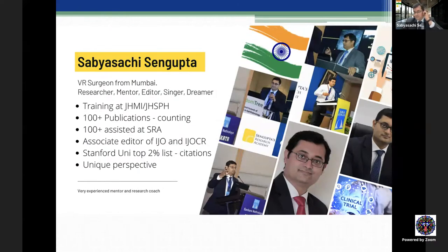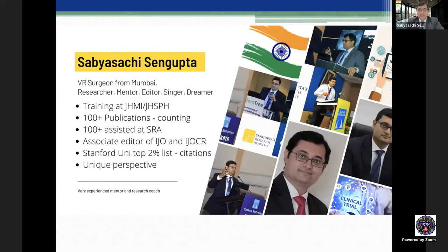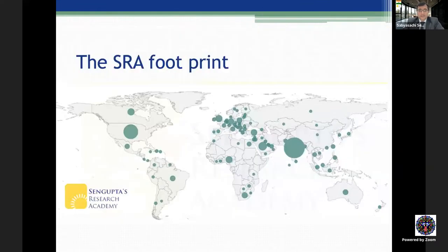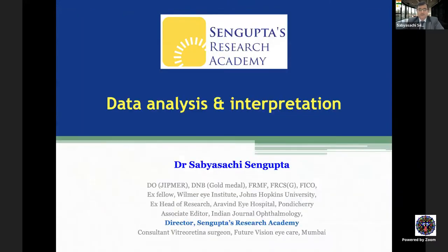Professor Amod Gupta has been a huge inspiration for me for the last decade. You can watch his interview and interviews of many others including Dr. Santosh and Dr. Virendra Sangwan on the Sengupta Research Academy website. This is the footprint of Sengupta Research Academy across the world map, where we have more than 5,000 students from many countries.